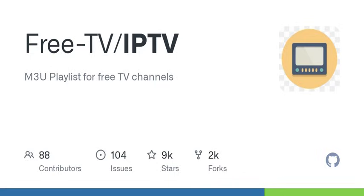Exactly. They only include channels that work well and are mostly in HD. No adult or niche channels either. Wow, I like that philosophy. It's like curating a playlist for your favorite tracks, but for TV.